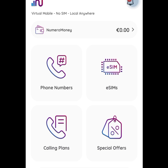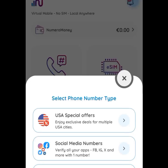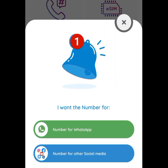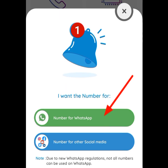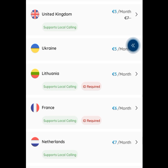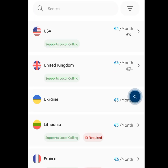Tap at phone numbers. Once you tap at phone numbers, it is going to bring you here. As you can see, we have social media numbers — we need a social media number, so tap here. Once you tap here, it is going to bring you here. It says 'I want the number for…' — if you want the number for WhatsApp, tap here. Once you tap it, it is going to bring you here.